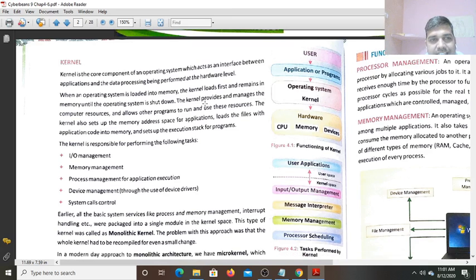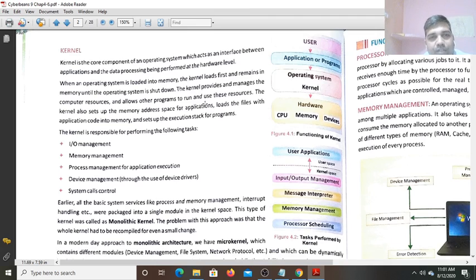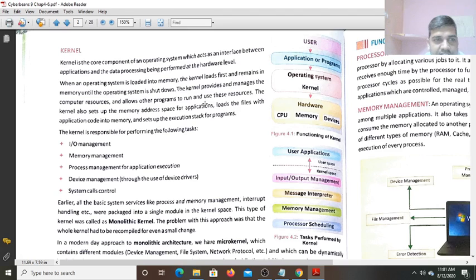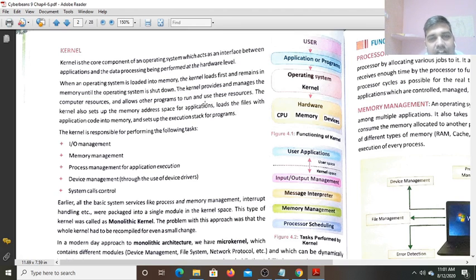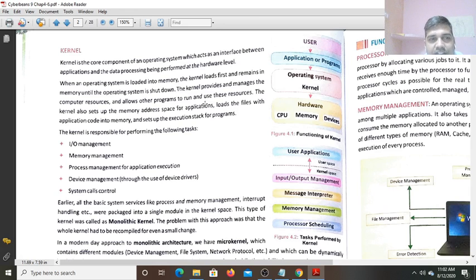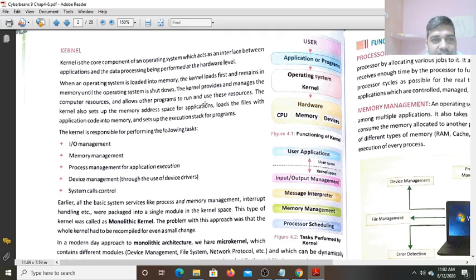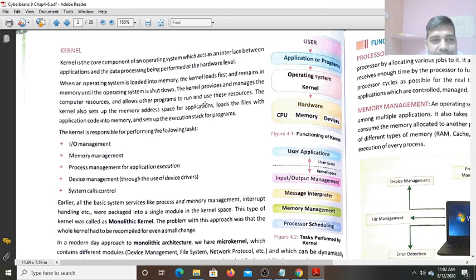Now, you can see the Kernel. As you know, Kernel is the Core Component of the Operating System. This Kernel acts as the Interface between the Application and the Data Processing being performed at the Hardware Level. When CPU will process this data, the CPU interaction is done with the Kernel. When an Operating System is loaded into memory, the Kernel loads first and remains in memory until the Operating System is shut down.